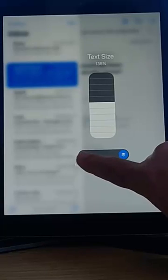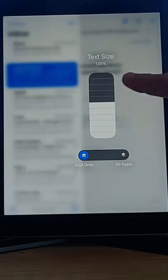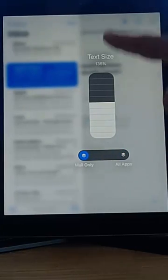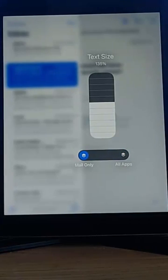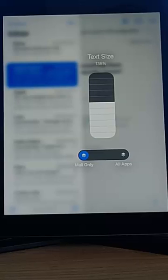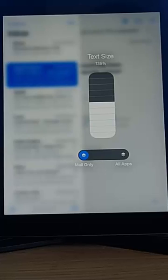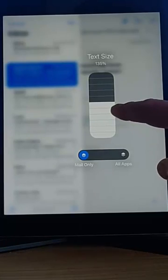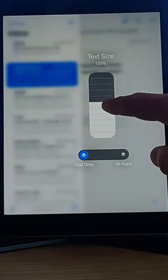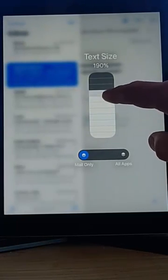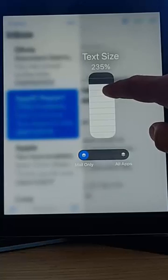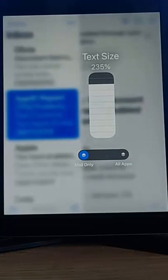So if I tap mail only, and there you go, whatever size I select there, it's only gonna affect that particular app. So in this case, it's only gonna affect the mail app. So let's just go in and swipe upwards to enlarge the text.